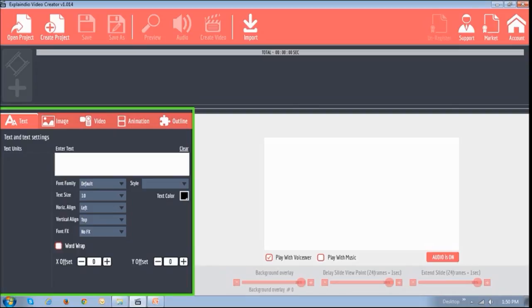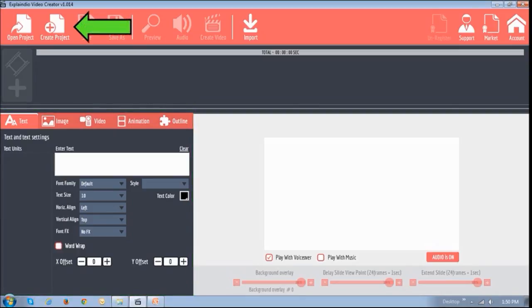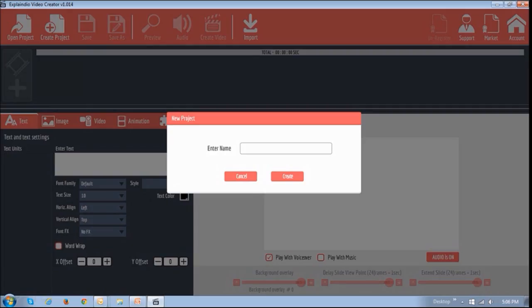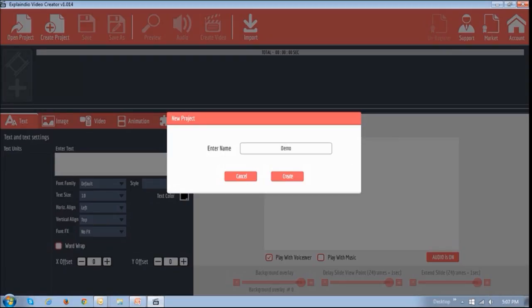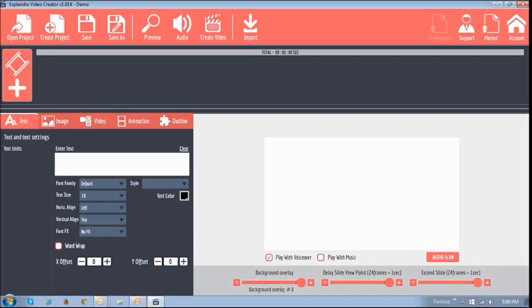To create your video project, you basically click on this Create Project button. And then give it a name. I'll name it Demo. And then click the Create button. Next, click the Add button.